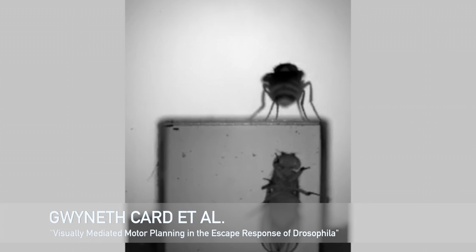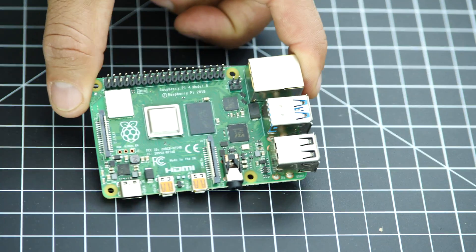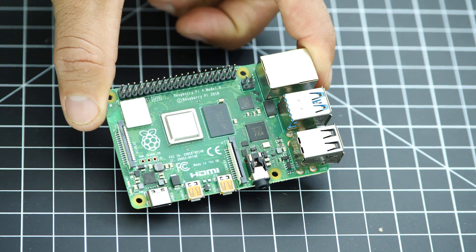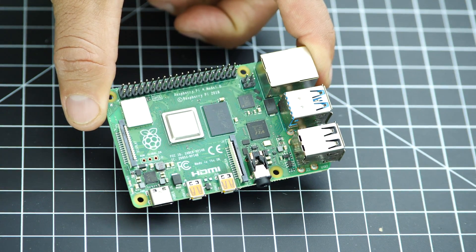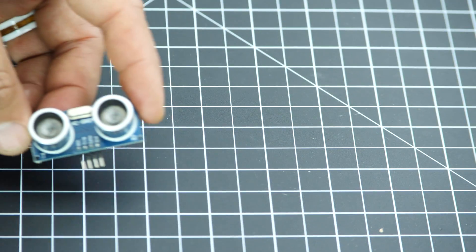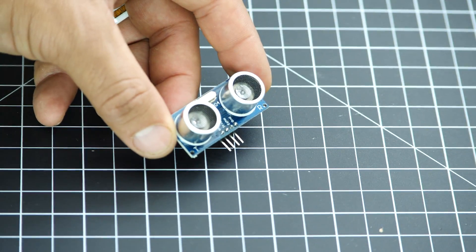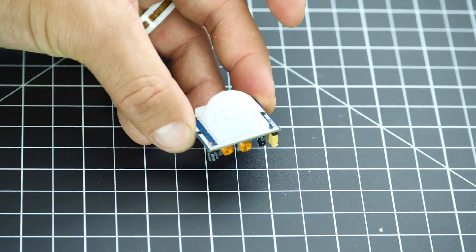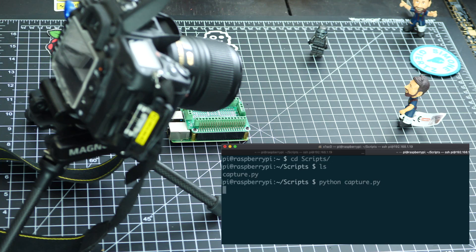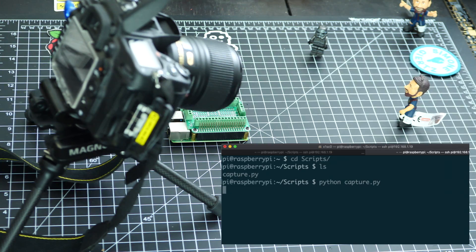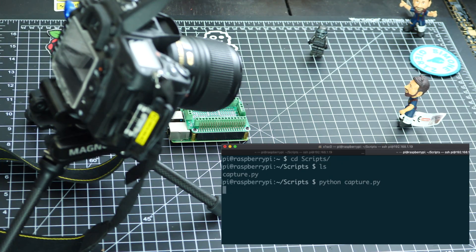Triggering cameras using sensors allows us to capture highly unique events. So in today's video we are going to learn how to use a Raspberry Pi connected to two sensors in order to trigger a DSLR camera.